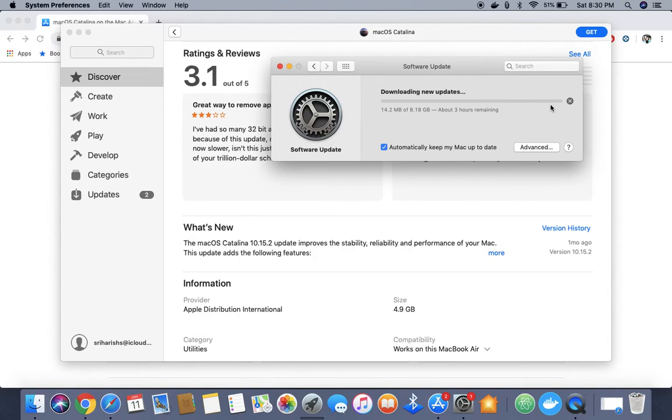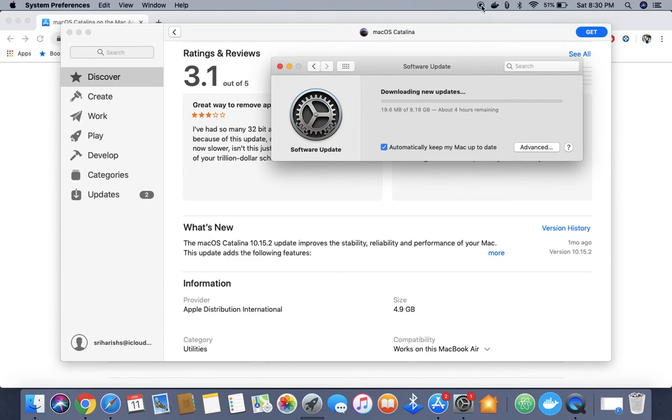This is a quick video on how to do the macOS upgrade from Mojave to Catalina. That's all about it guys. Thanks for watching, please like and subscribe to my channel.